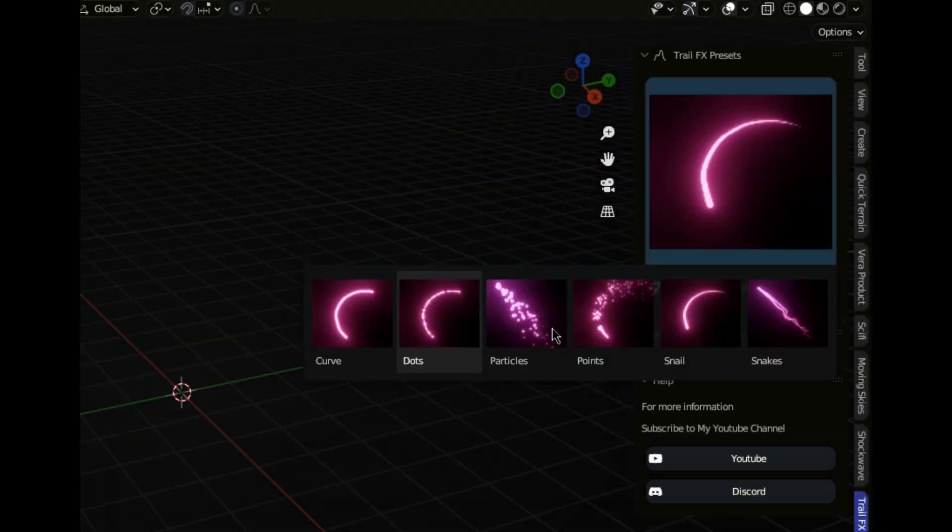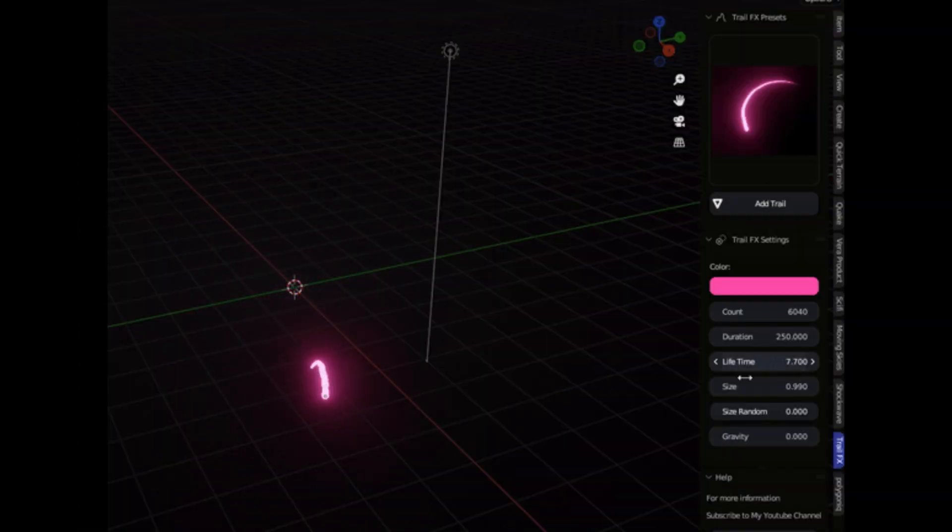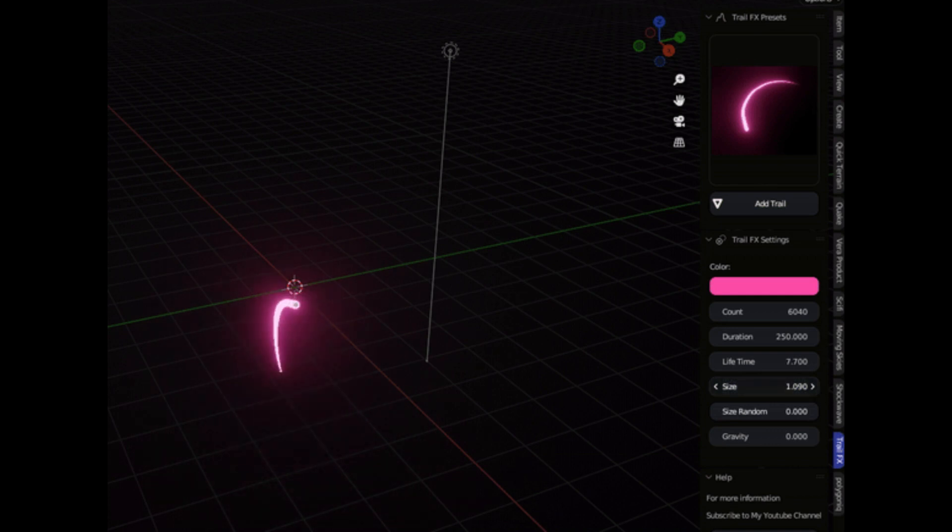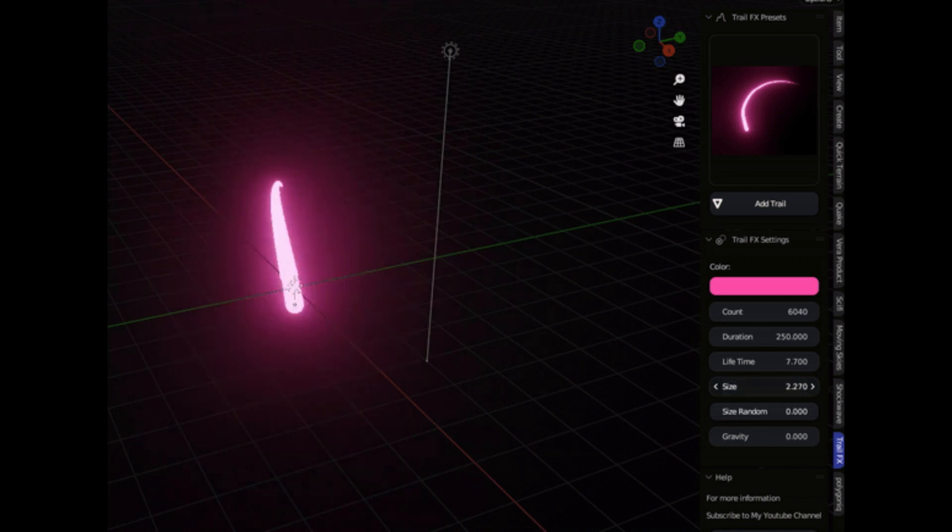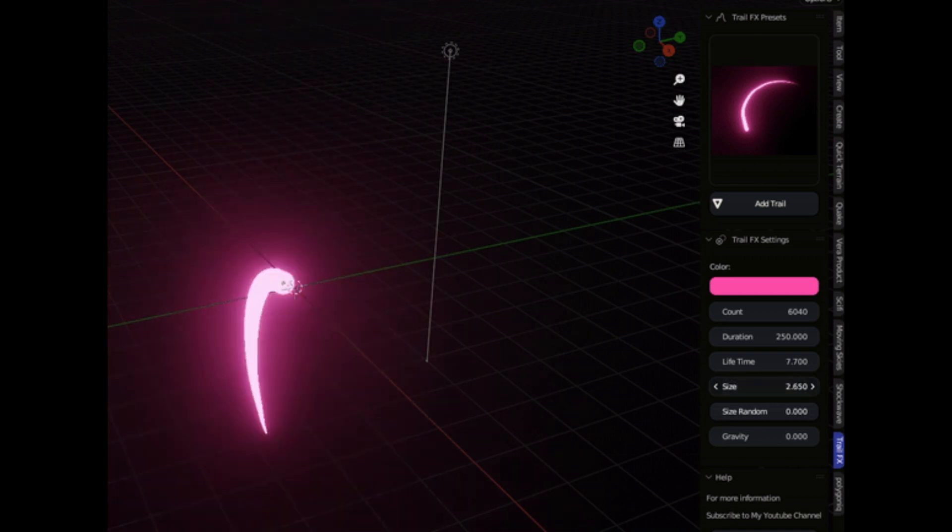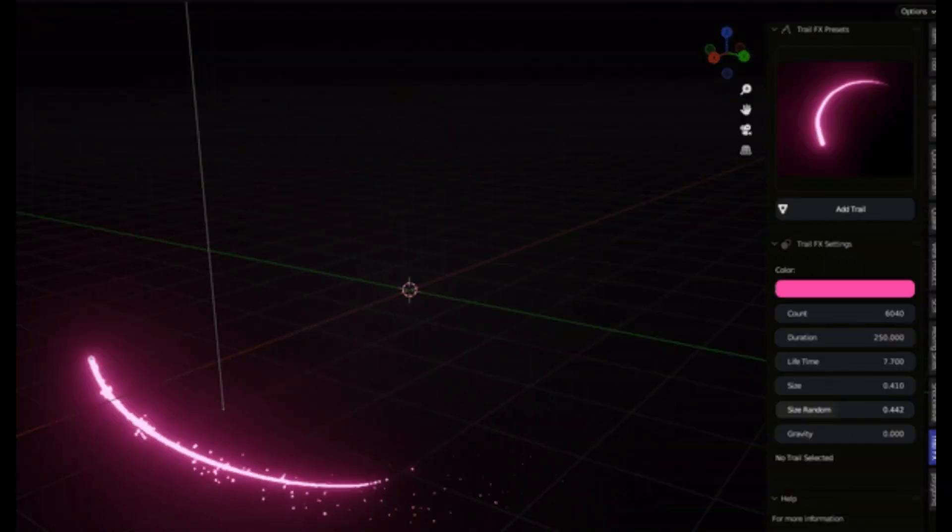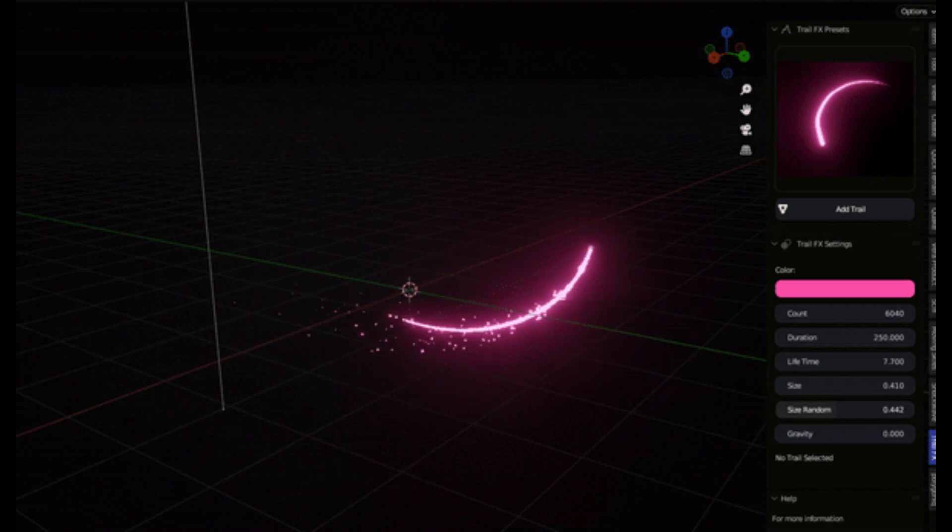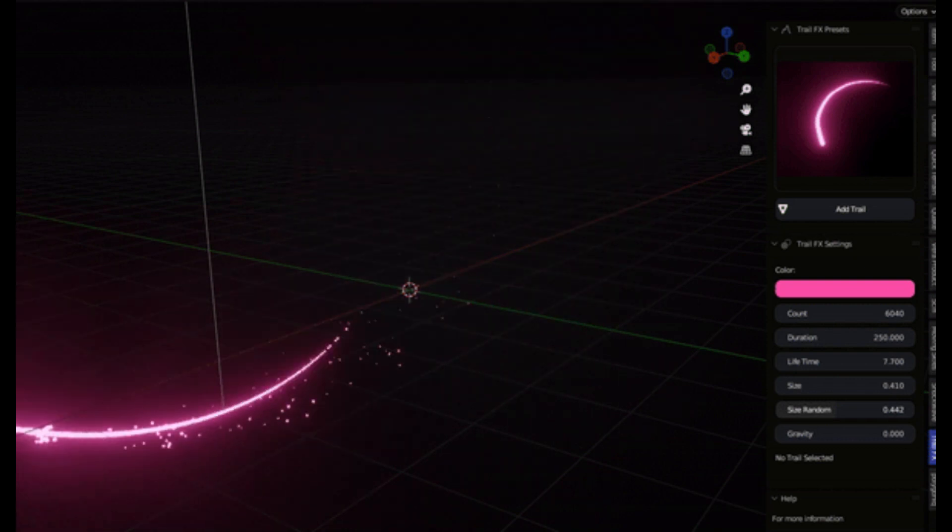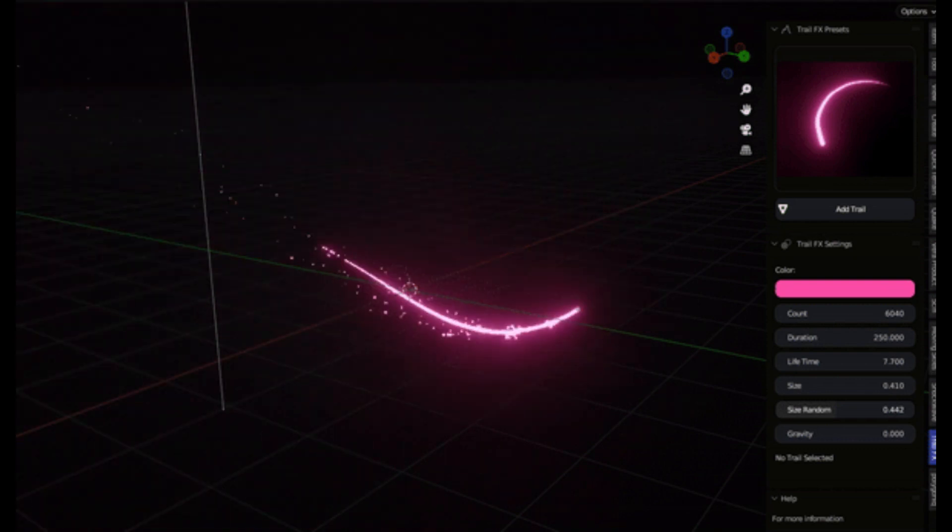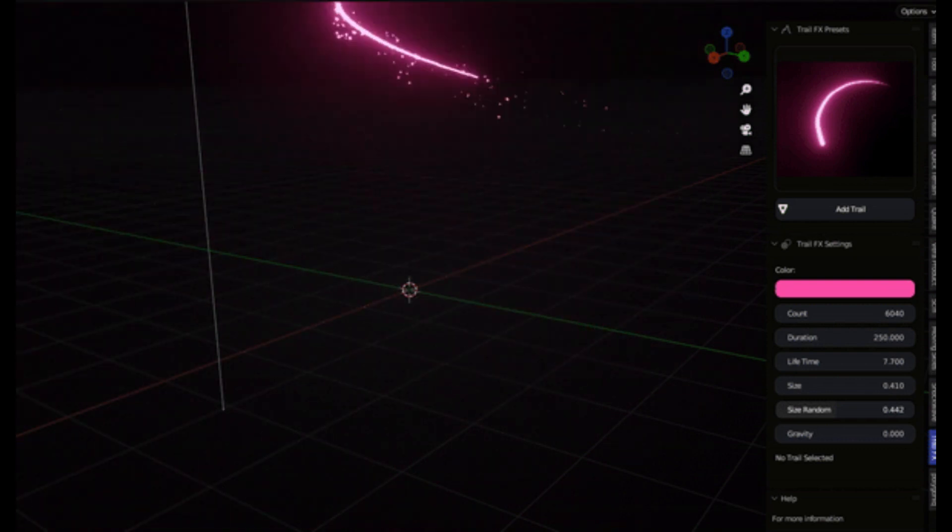Ever wondered how your trail will look as you make changes? Say hello to real-time preview. You get to see the impact of your choices as you adjust the parameters.